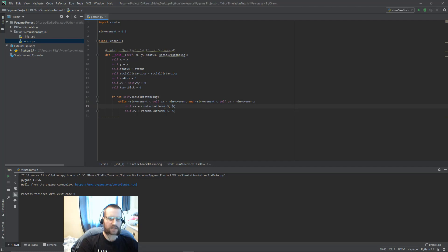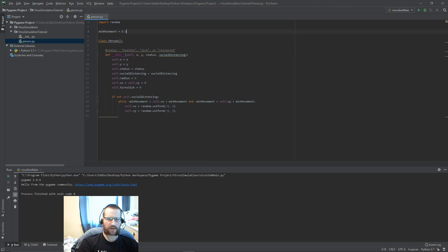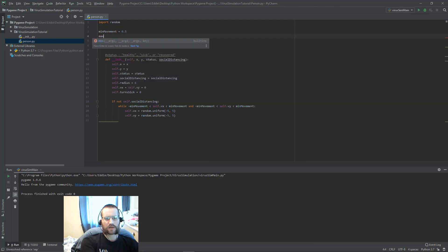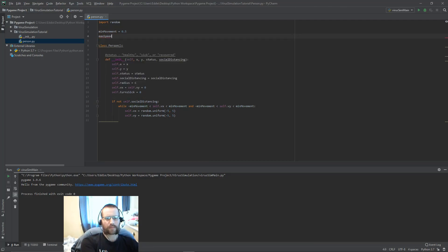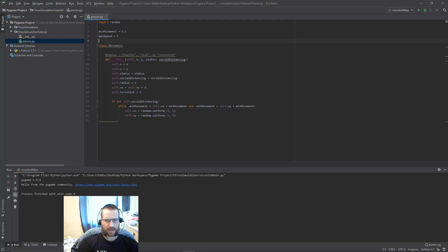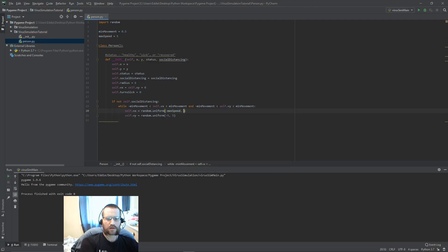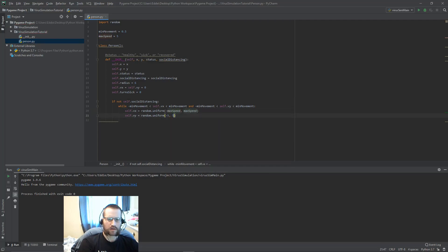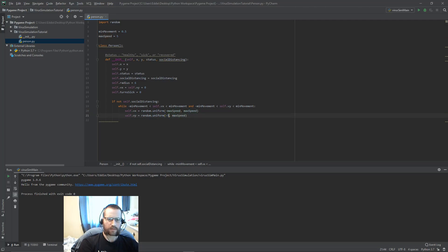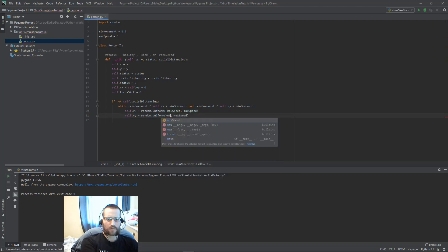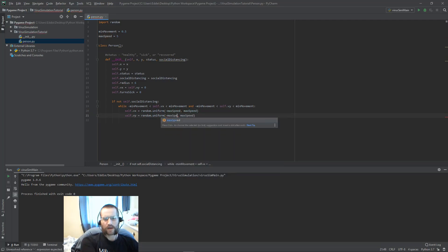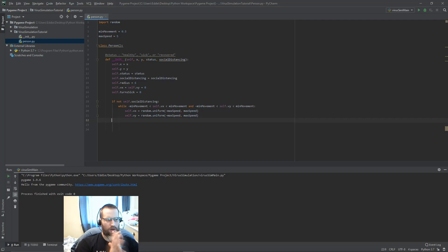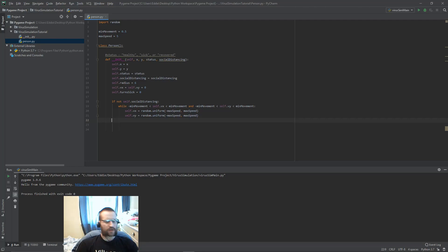Same thing with this, instead of negative five to five, maybe we have like max_speed. Then we can set that to five and then we can go from negative max_speed to max_speed. Something like that. Just little quality of life things to make our code more flexible later on. So that's about it for the constructor. We might add a couple other things in here later on.